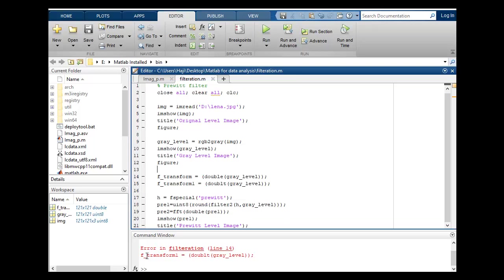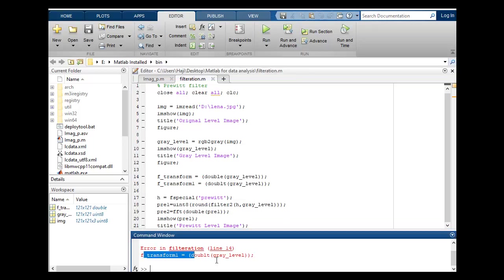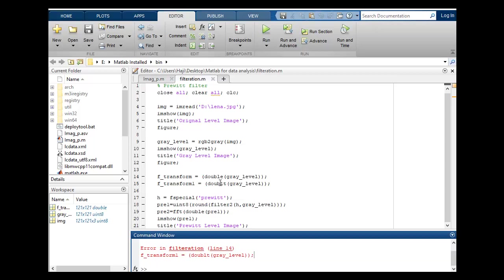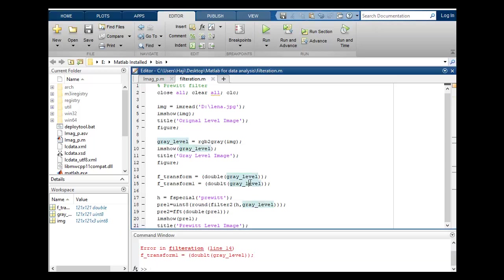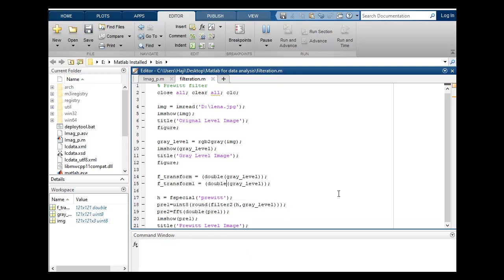Let's see where the error. Now the error is here in this line. So let's check transform1. The error at gray level, at this is not double. We will remove it and run. Let's run again.